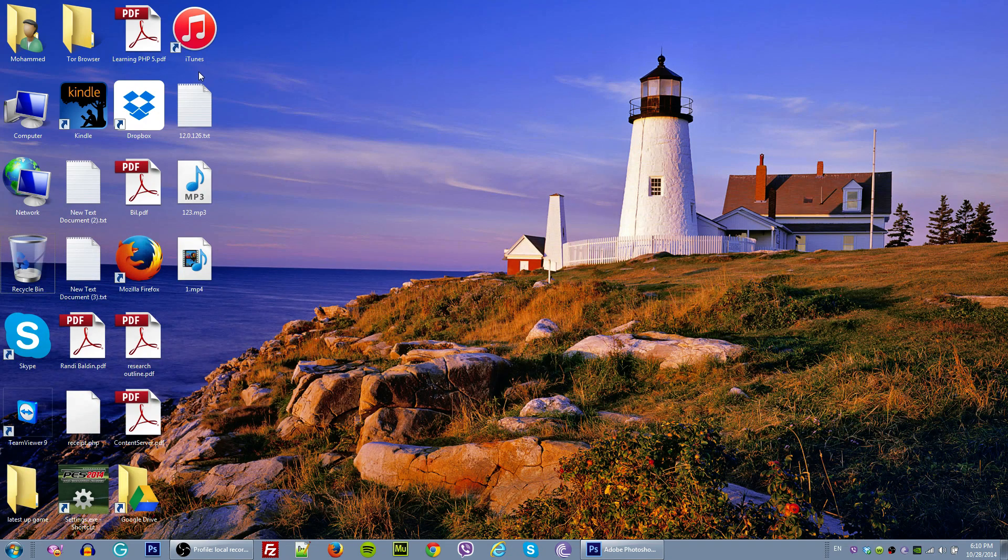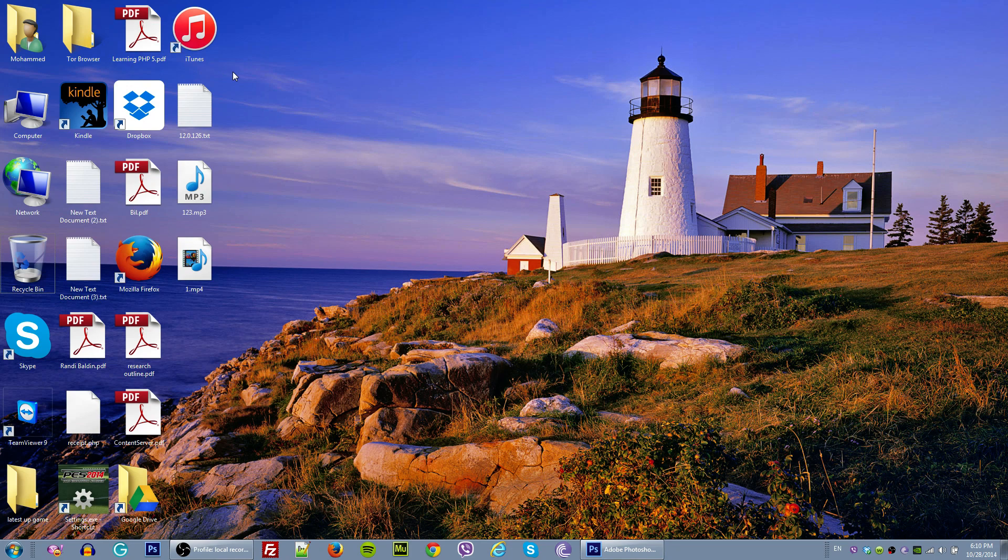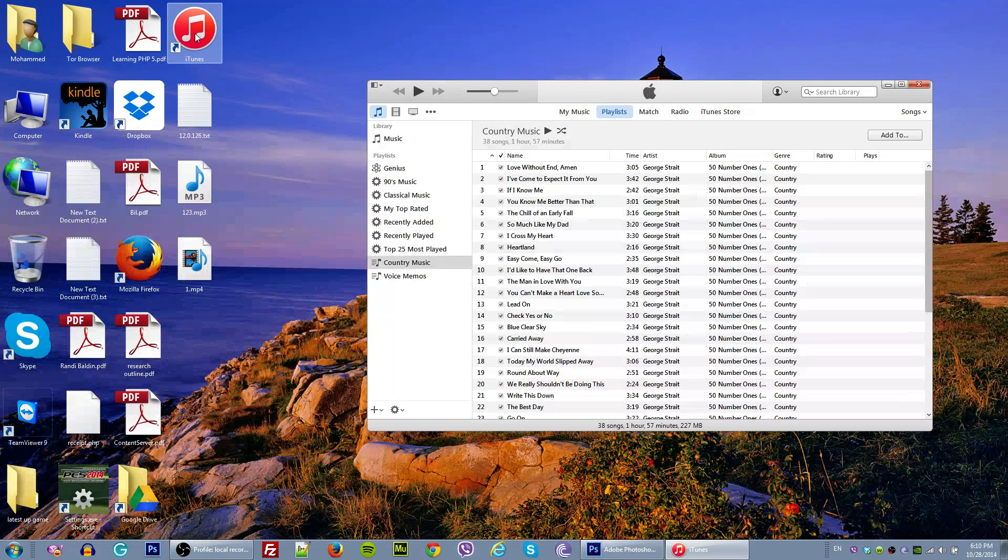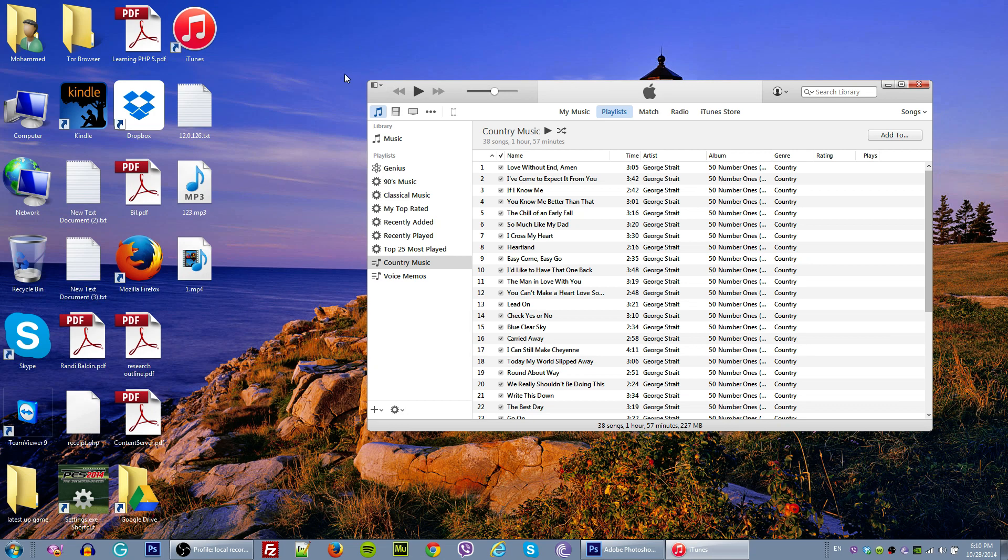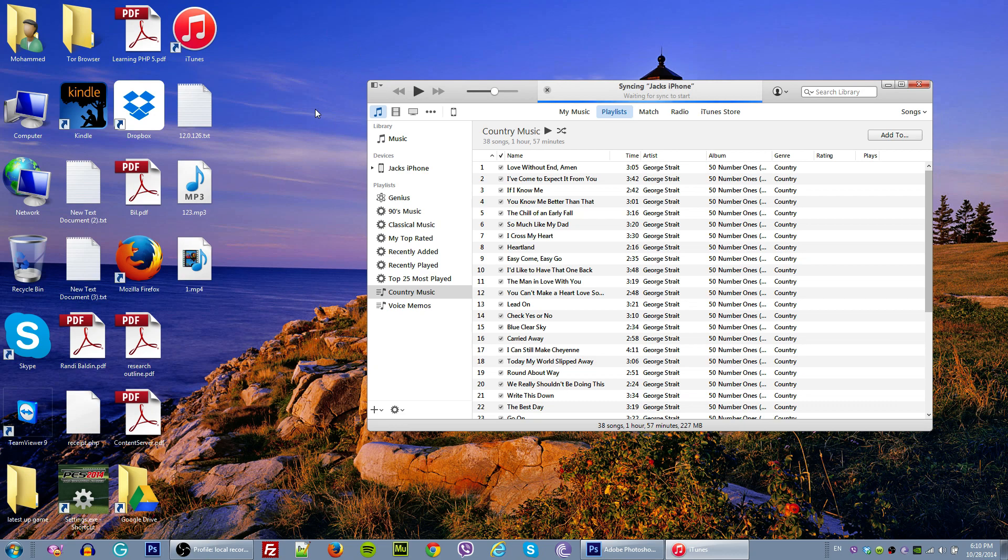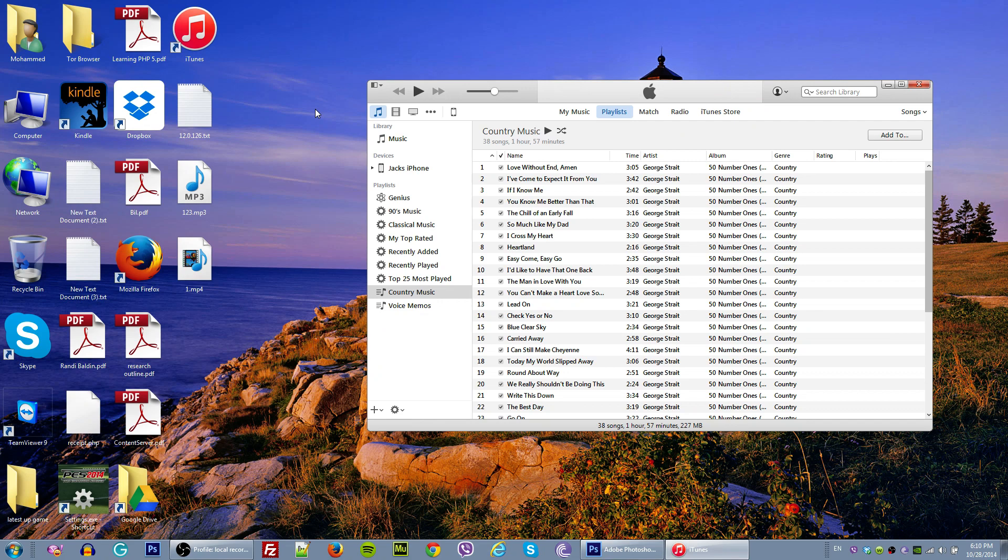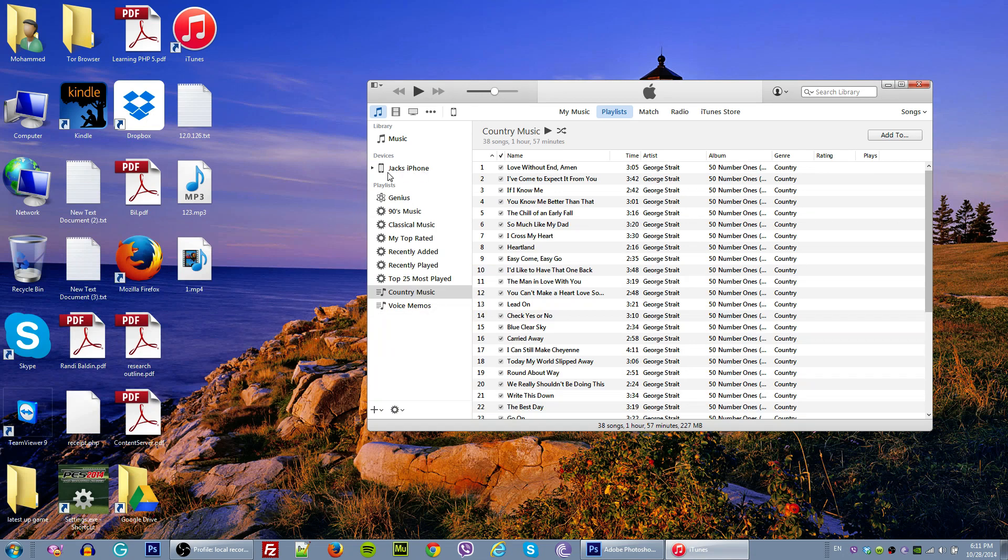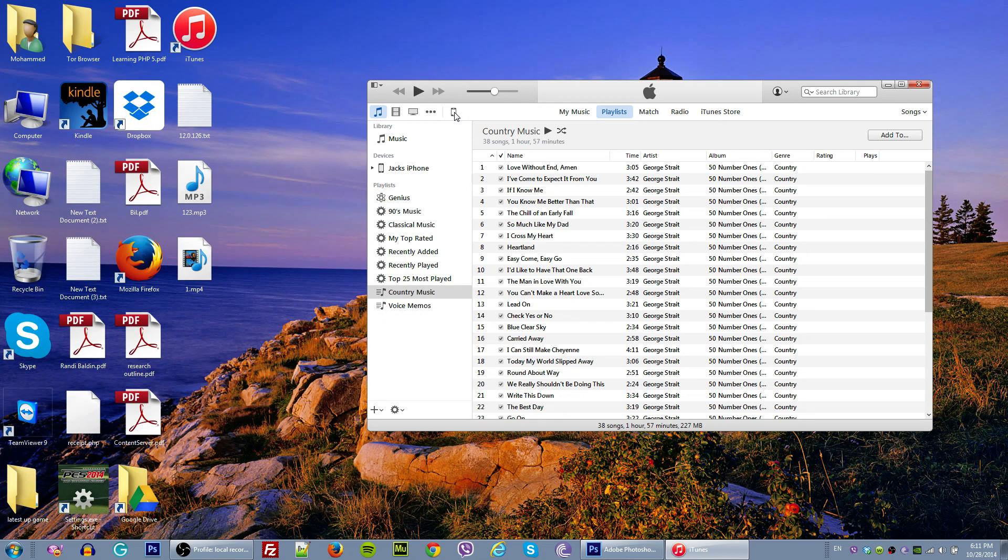Just double click on iTunes to run it and make sure you plug in your iOS device to your computer or Mac. Once you do that, your device name will appear over here. Before we do anything, we're going to click on this iPhone icon.